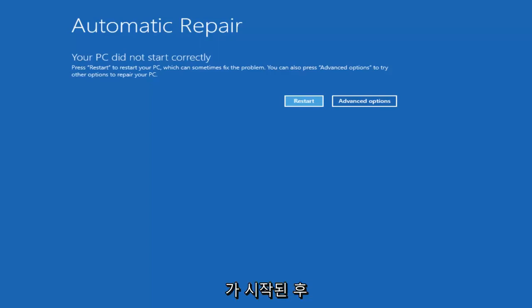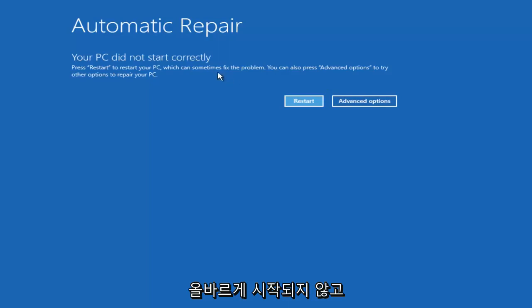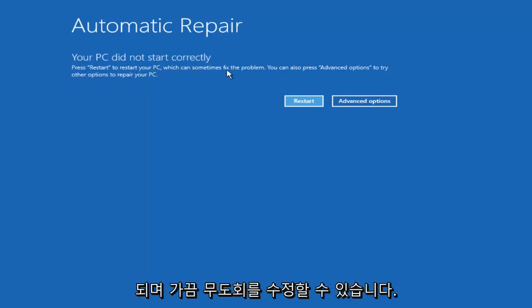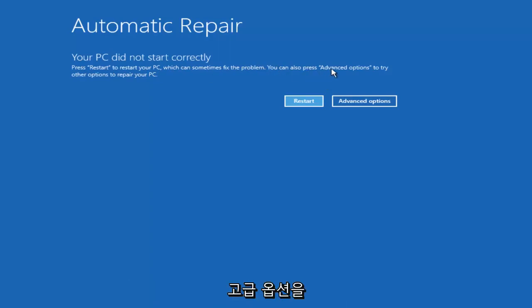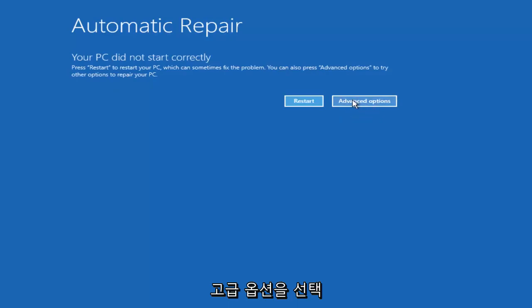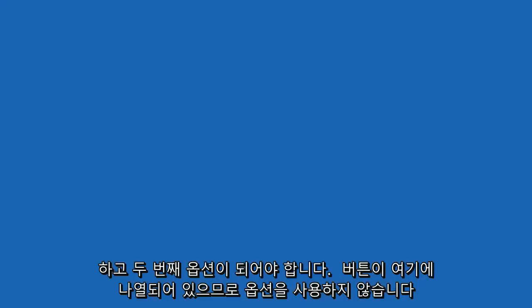And then once we're on this screen where it says your PC did not start correctly, and it'll say press restart to restore your PC which can sometimes fix the problem. You can also press advanced options to try other options to repair your PC. So you want to select advanced options and it should be the second button listed here.